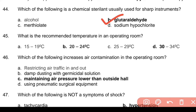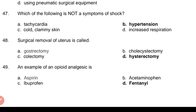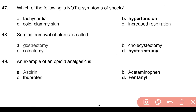Question 44: Which of the following is a chemical sterilant usually used for sharp instruments? Answer: b. Glutaraldehyde. Question 45: What is the recommended temperature in an operating room? Answer: b. 20–24 degrees Celsius. Question 46: Which of the following increases air contamination in the operating room? Answer: c. Maintaining air pressure lower than outside hall.